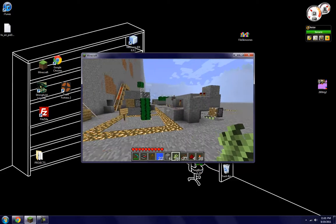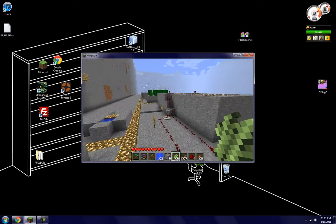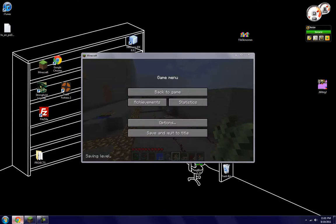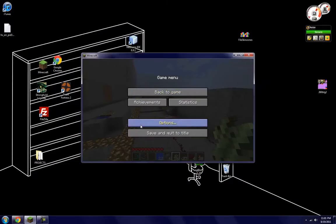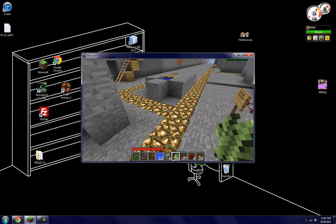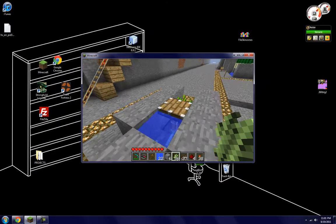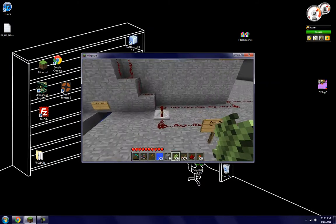Alright, so this would be... I just watched Seth Bling's block update detector video, which I got off of Reddit. I saw it on Reddit maybe not even ten minutes ago.